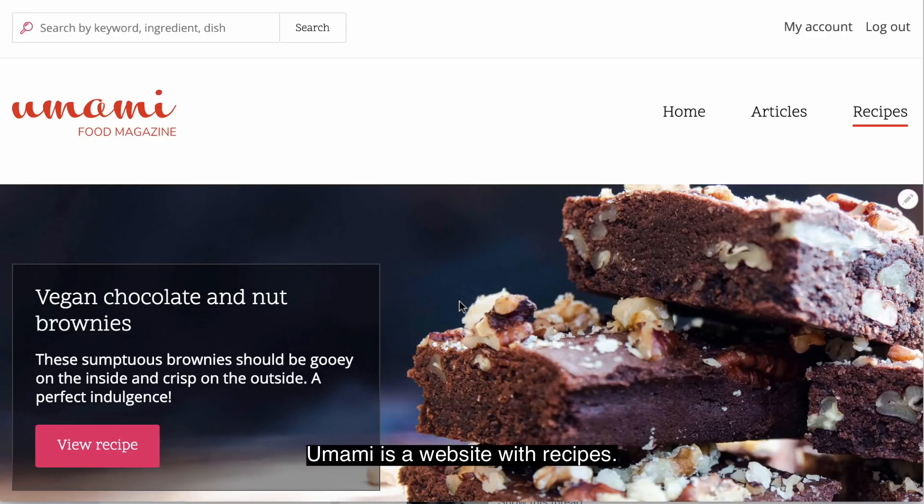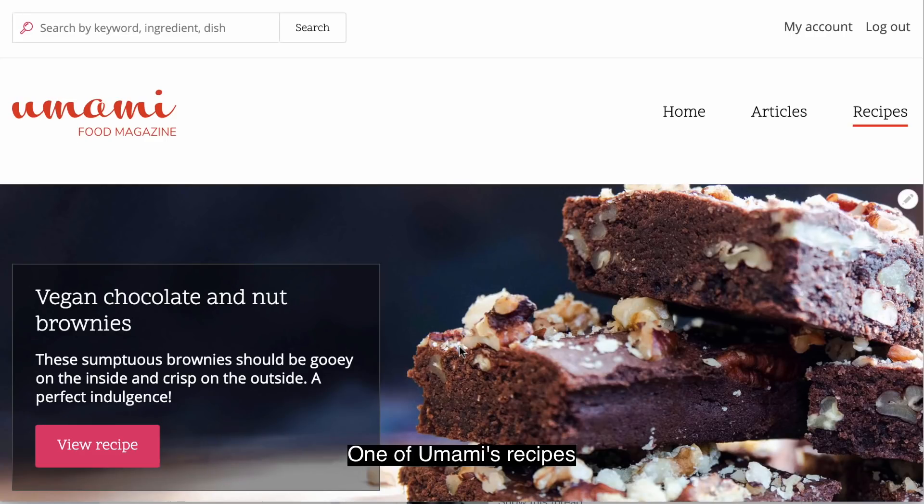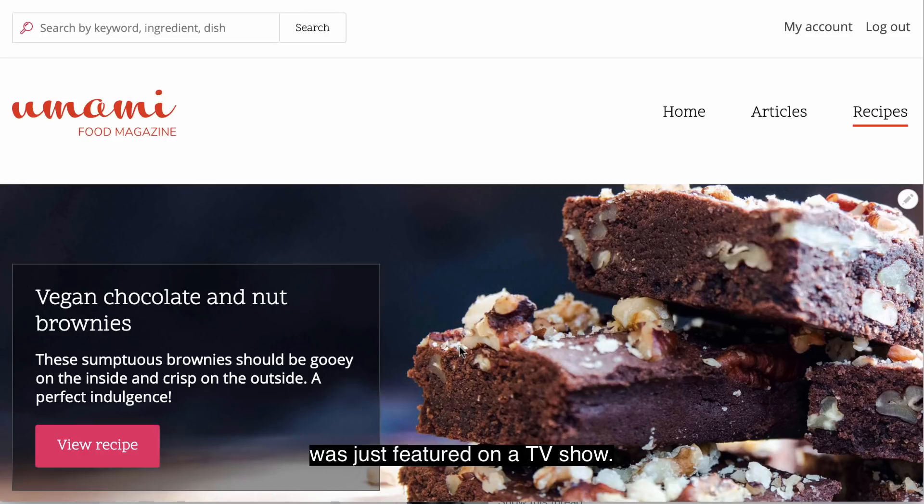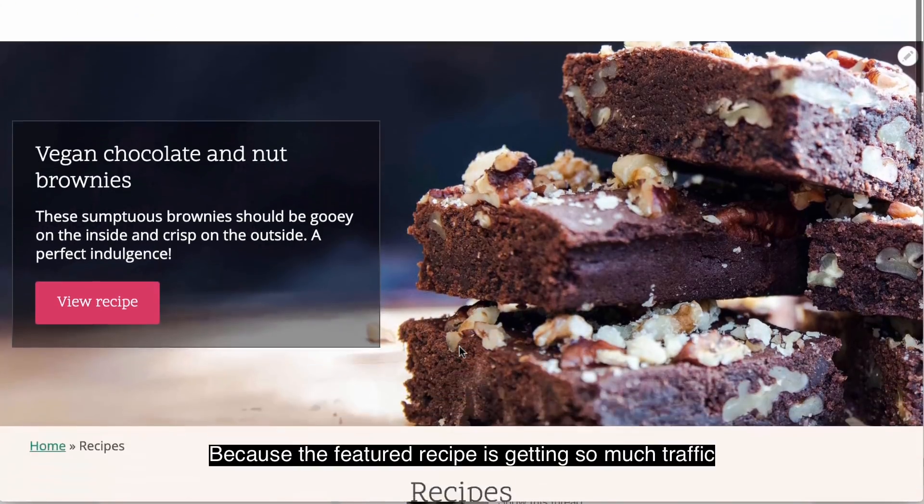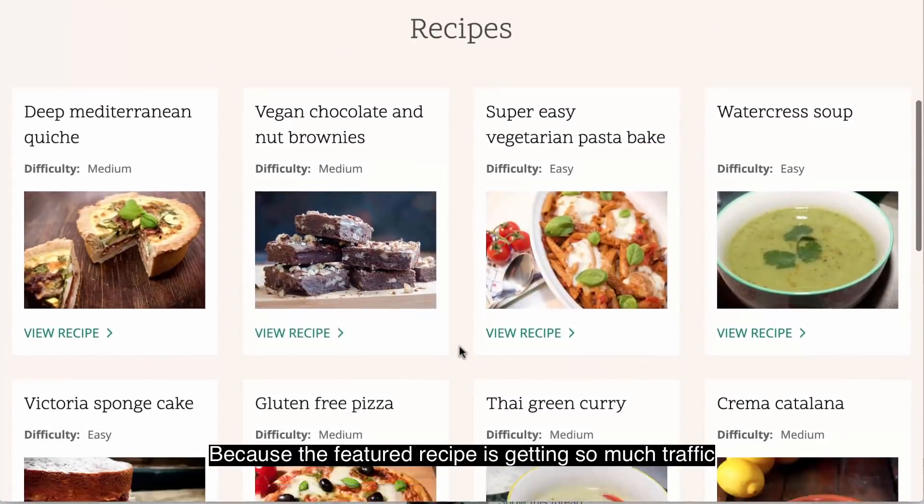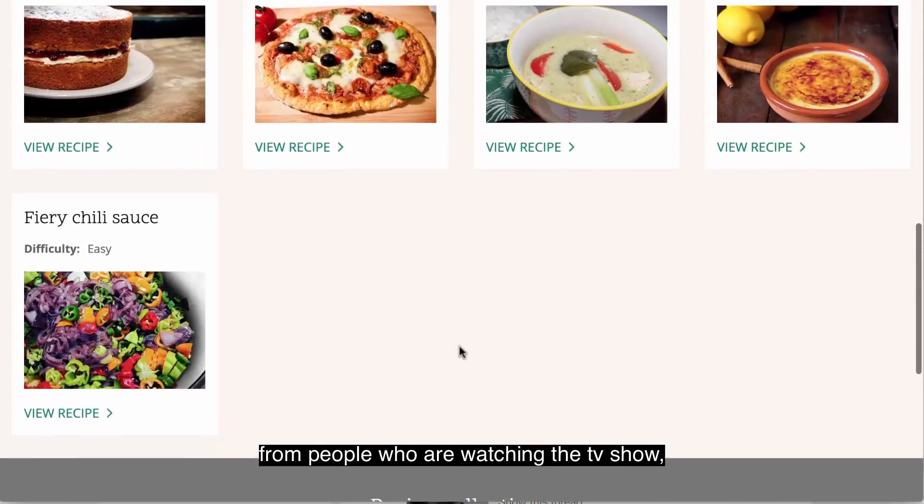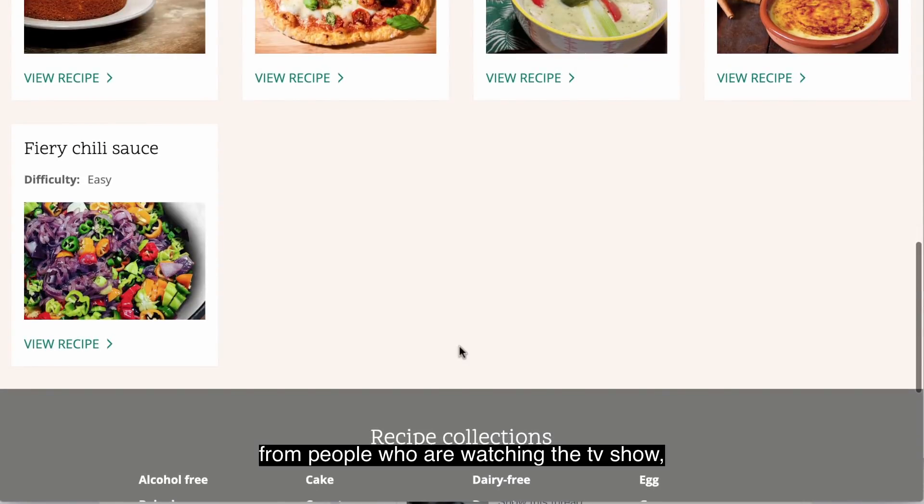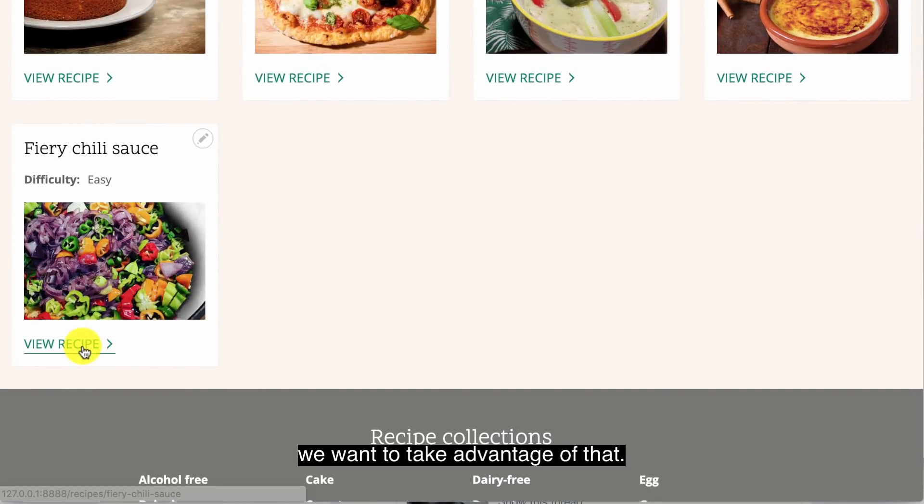Umami is a website with recipes. One of Umami's recipes was just featured on a TV show. Because the featured recipe is getting so much traffic from people watching the TV show, we want to take advantage of that.